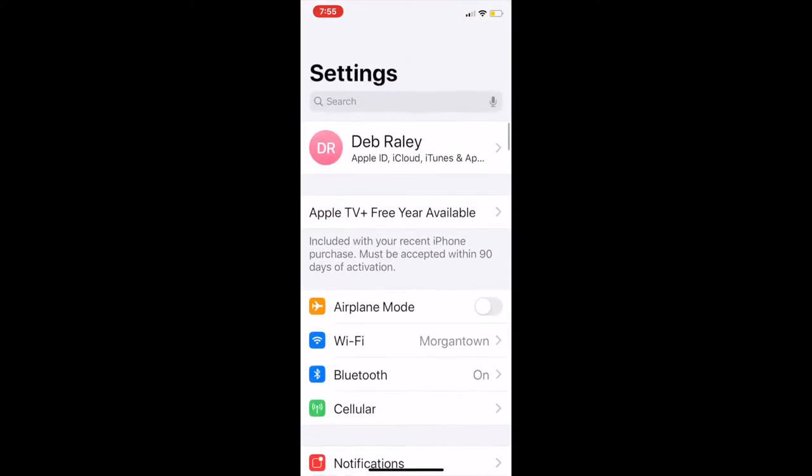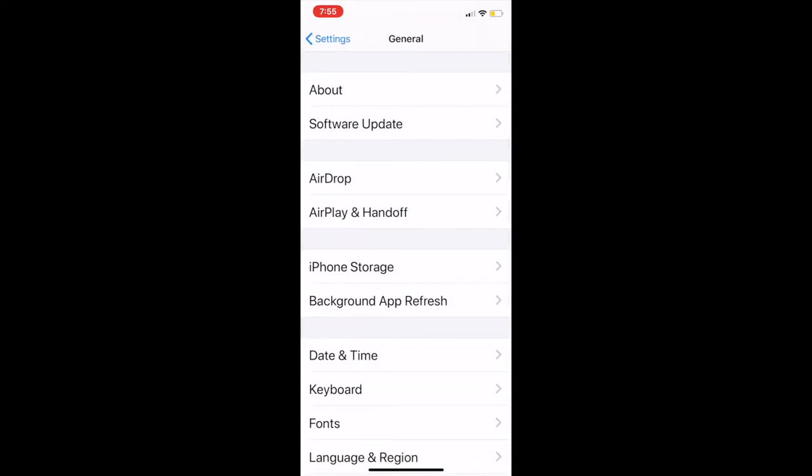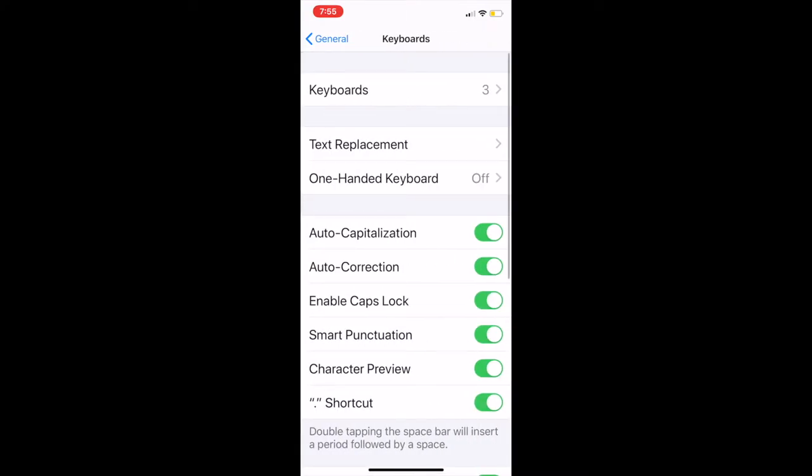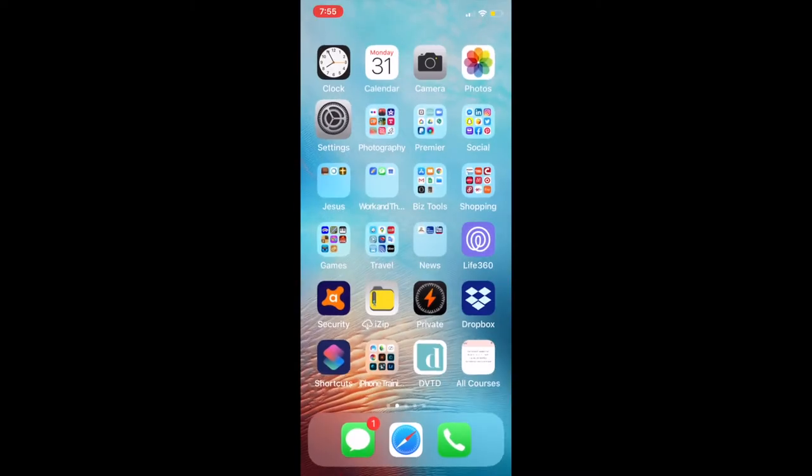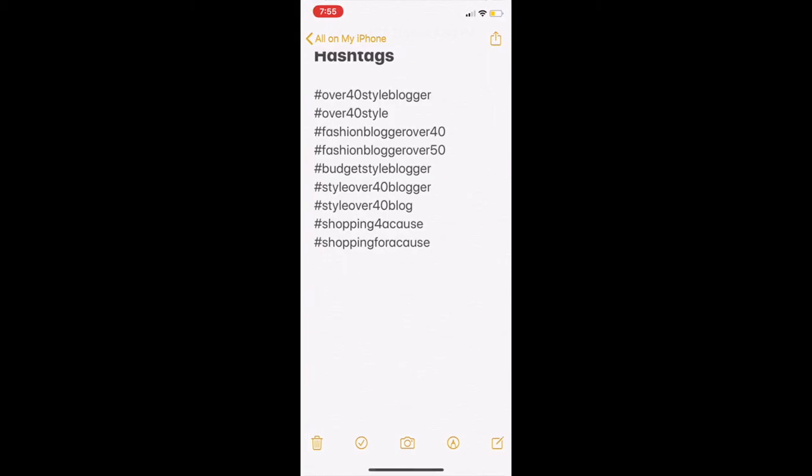Under General, let's go to Keyboard, and then we're going to go to Text Replacement. Here's where we're going to add that list. Let me grab and copy my list.